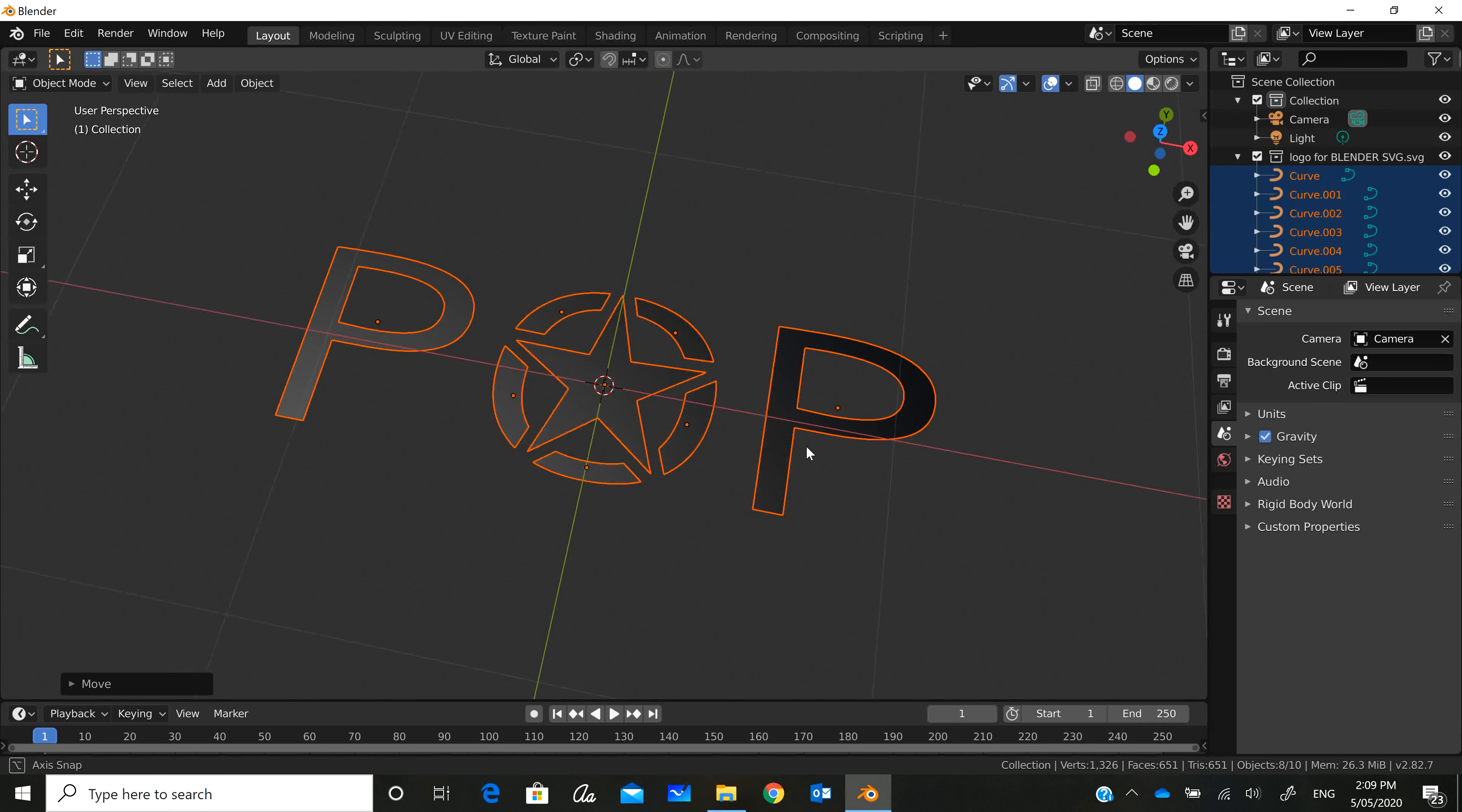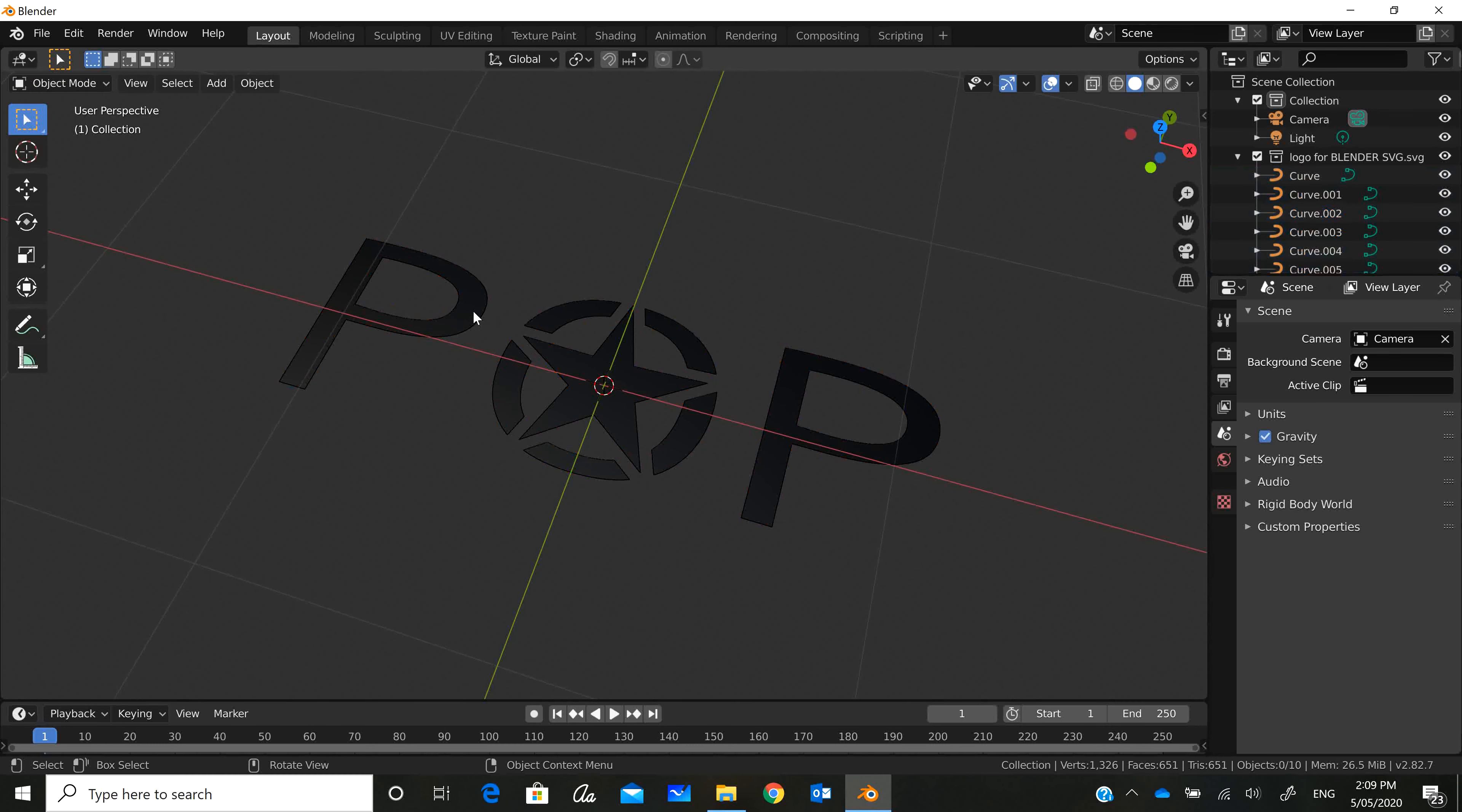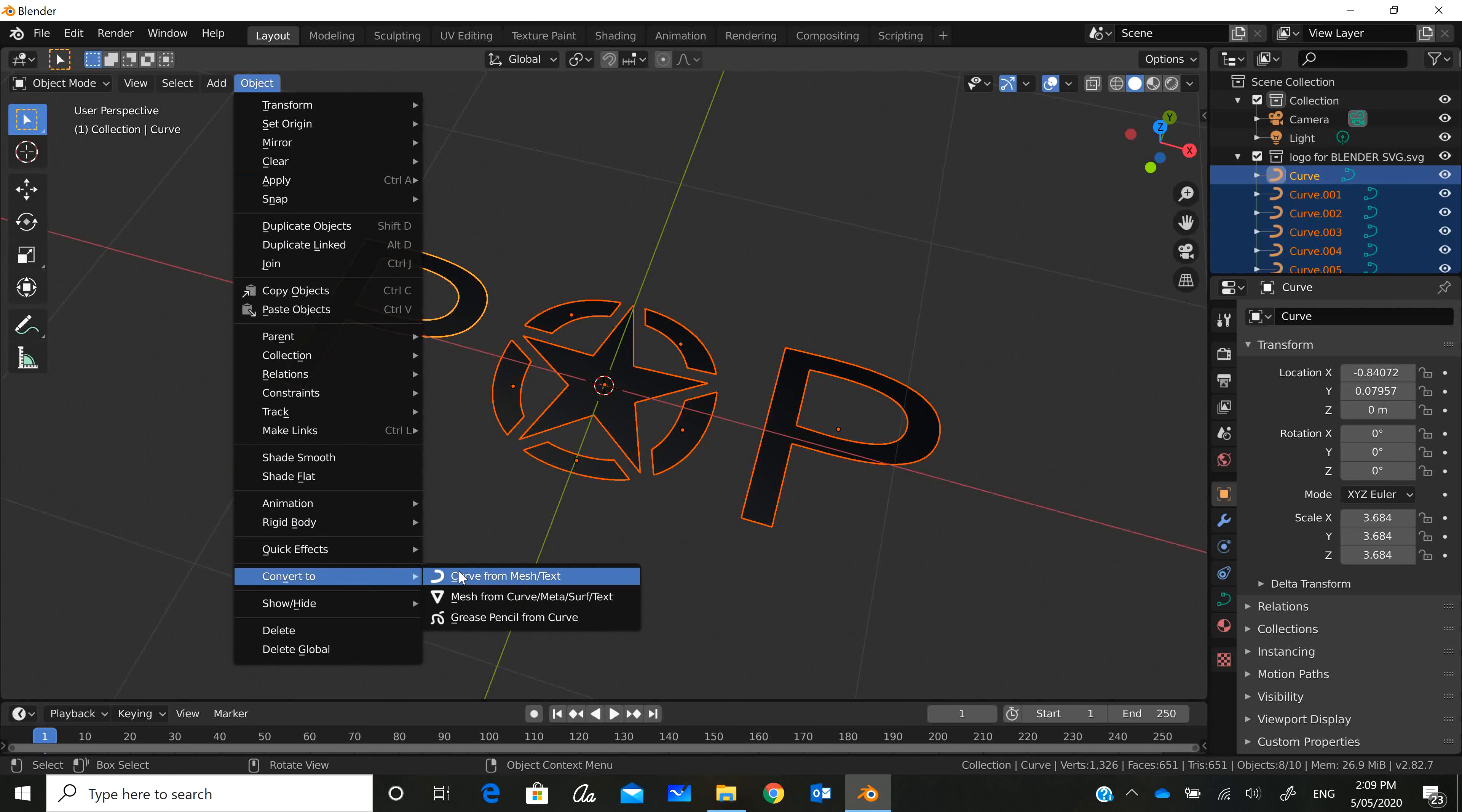To make it into a mesh, I have to convert it from a curve, which is what it currently is, into a mesh. Let's just double check that. Go into Edit mode. There's no Edit mode because there's no mesh. So select one, then B and select the rest. Object, Convert to Mesh from Curve.